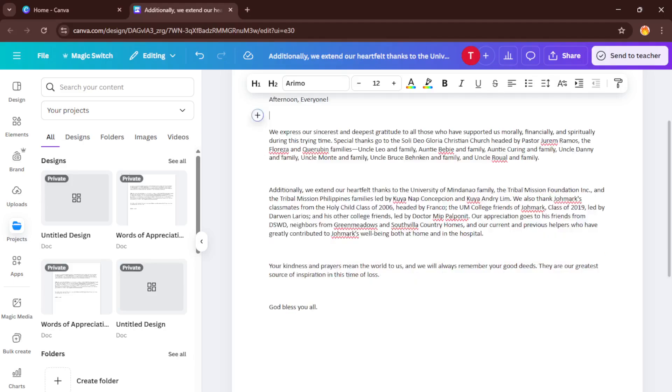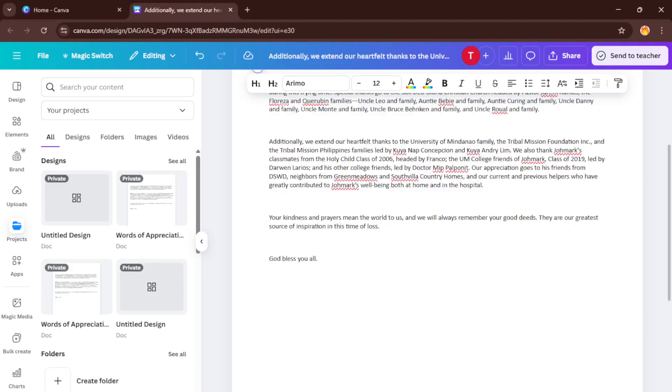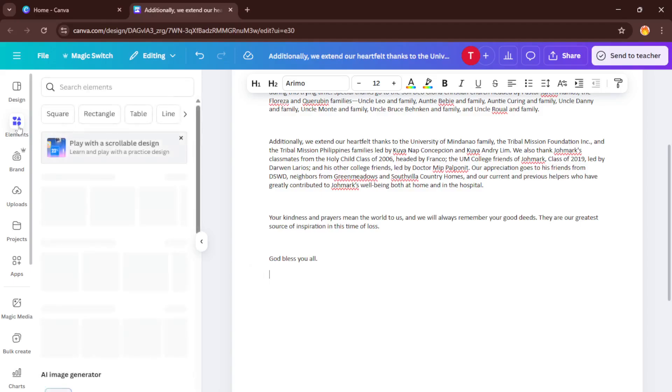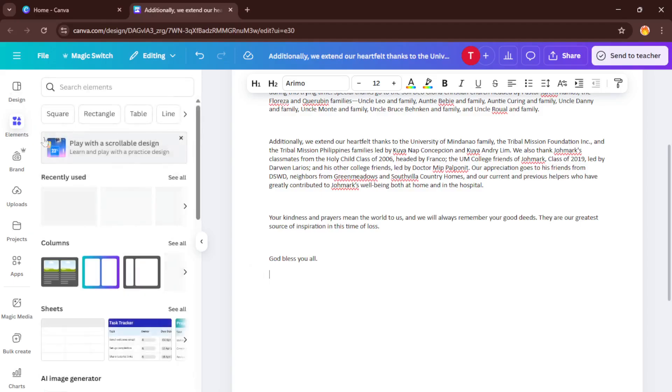Whether you want to highlight a section, add a logo, or give your report a fresh, modern style, Canva's drag-and-drop tools make it easy, even if you're not a design pro. Take your time here, don't rush, and explore all the options available.